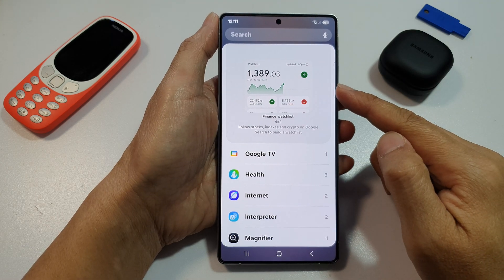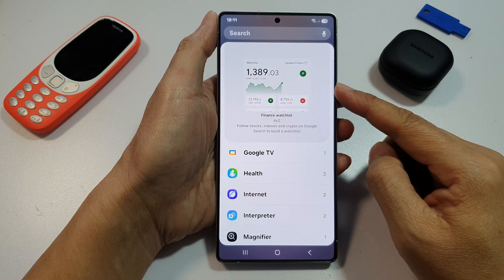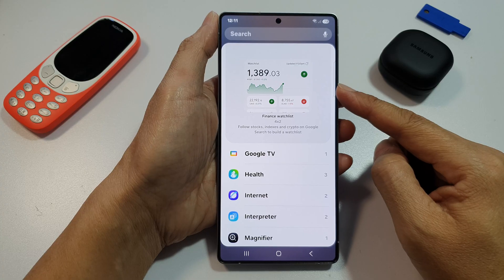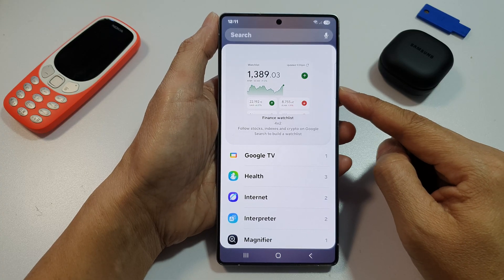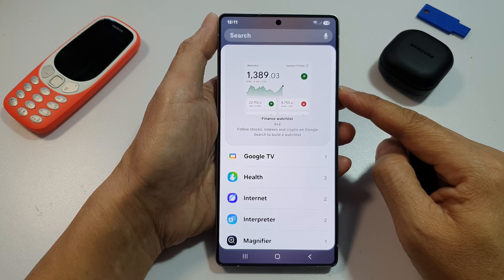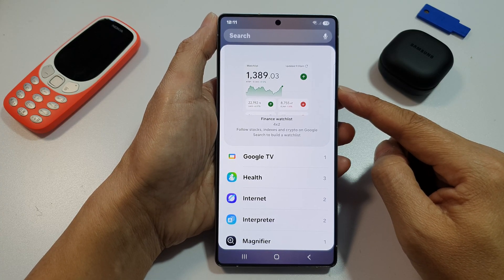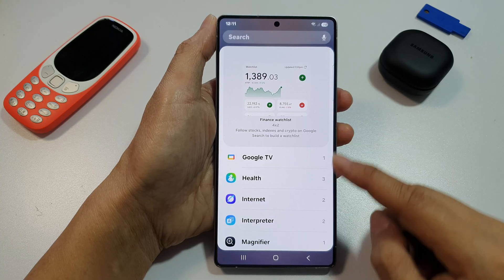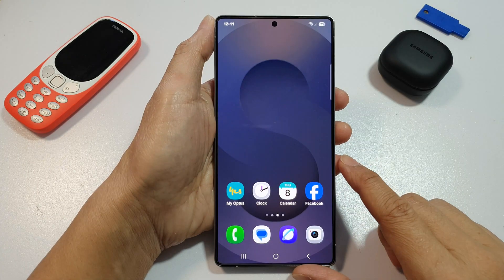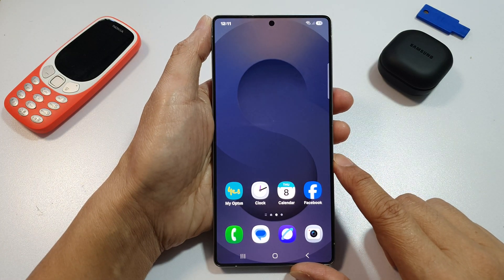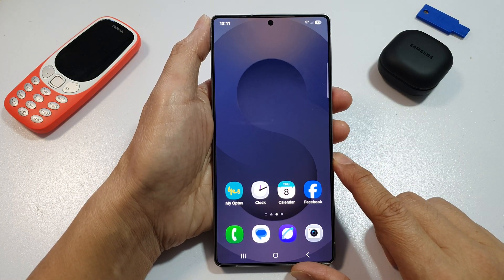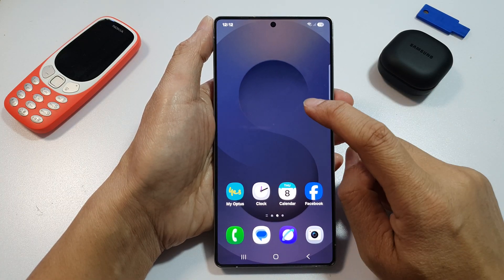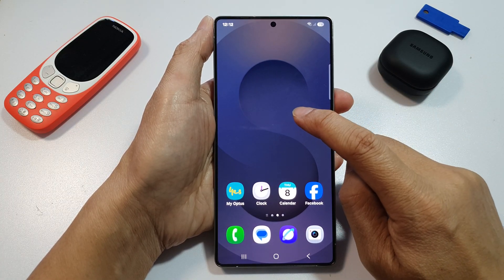How to add the Google Finance Watchlist widget to the home screen on the Samsung Galaxy S25, S25 Plus, or the S25 Ultra. First, tap on the Home button to return back to the home screen. Now, on the home screen, touch and hold on an empty spot.